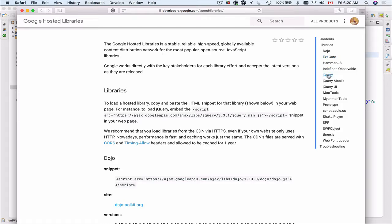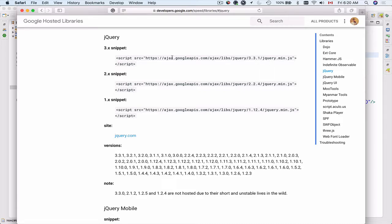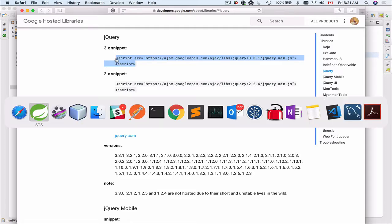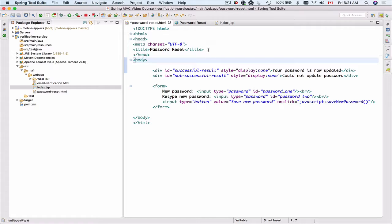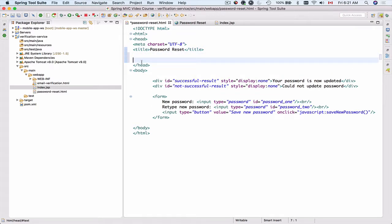I'll click on jQuery and here we have three different versions. I'll pick the third one — jQuery 3.3 minimized version. It's a very light file which has been minimized and it's safe to add to your project. I'll go back to my Spring Tool Suite and add this library somewhere between the opening and closing head tag, right before the head tag closes.